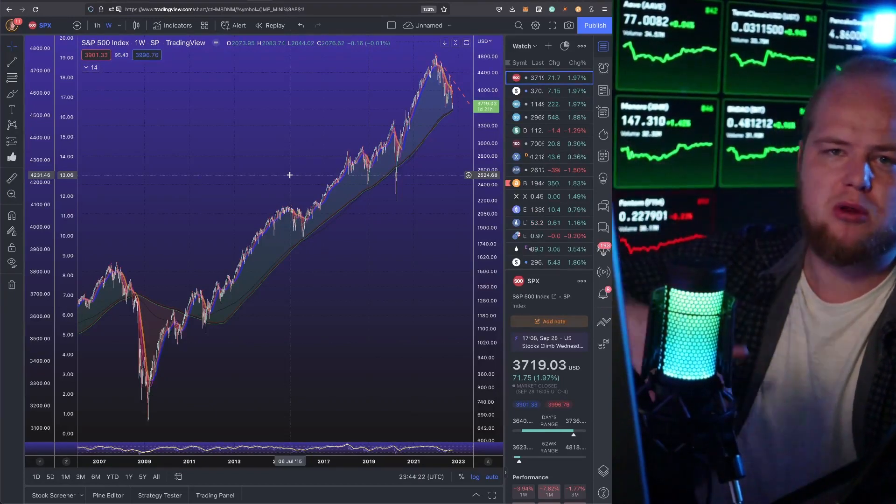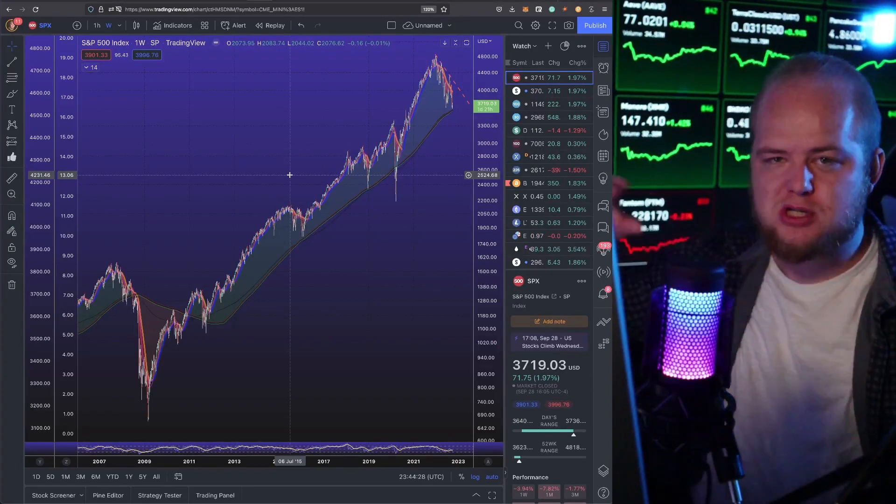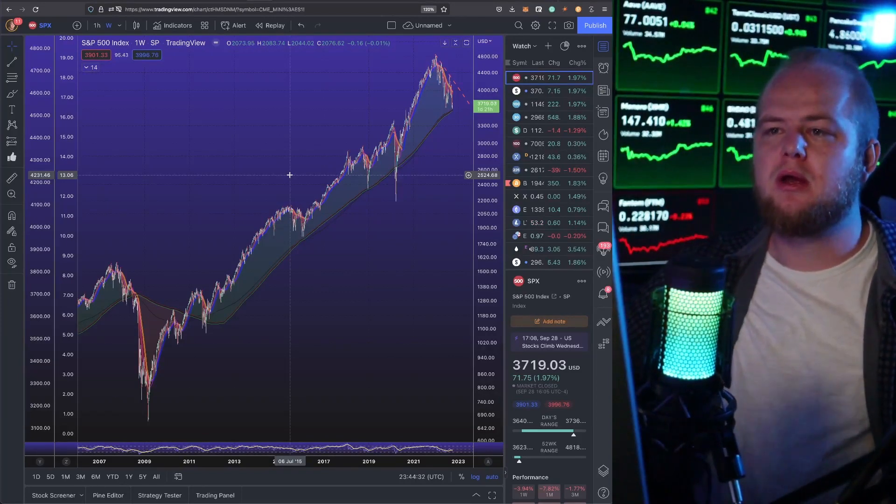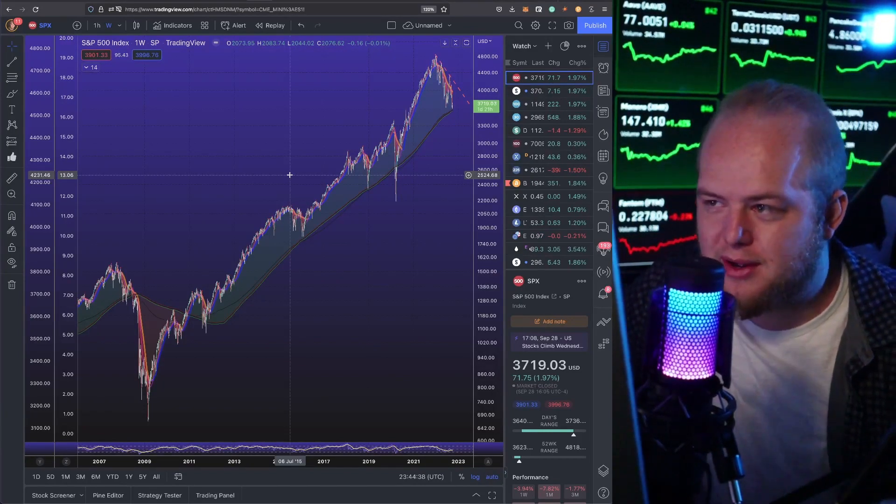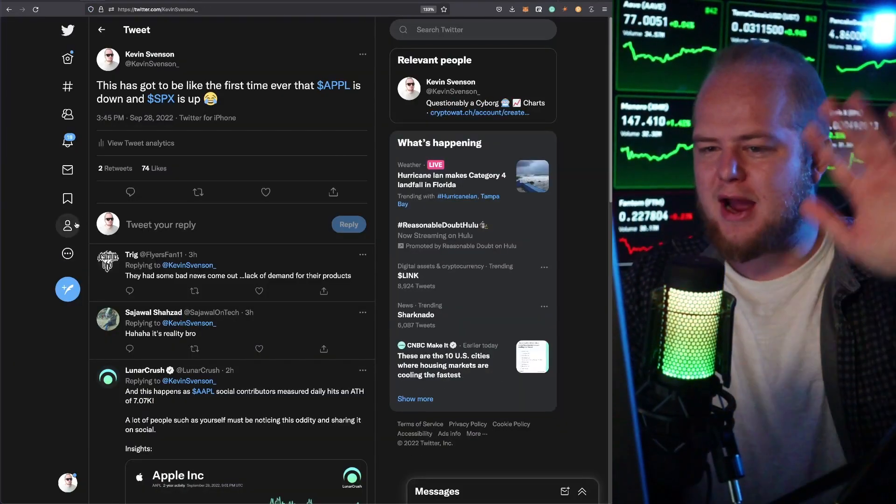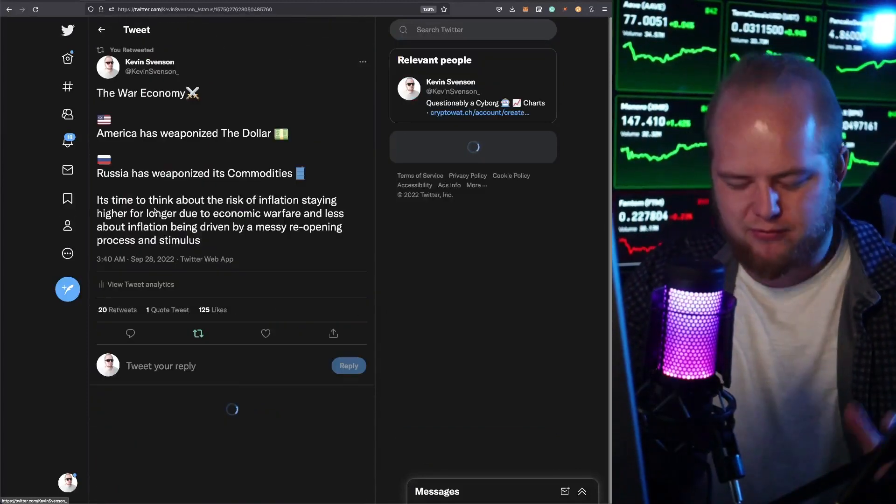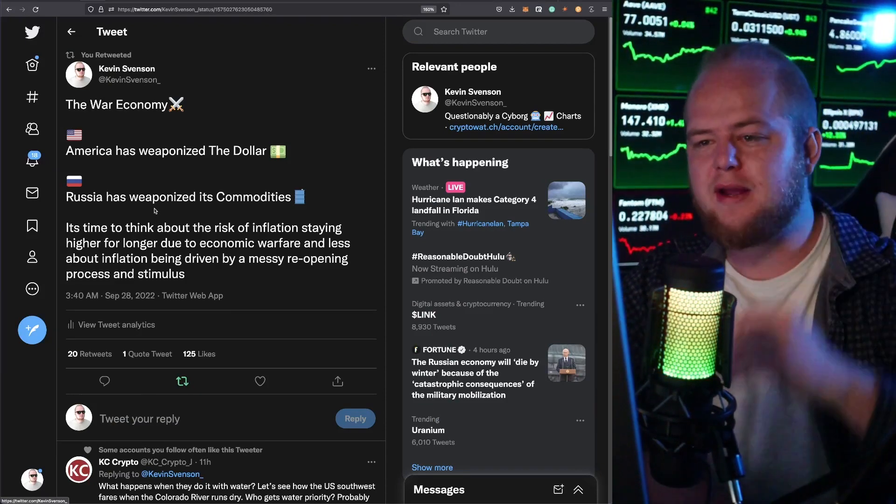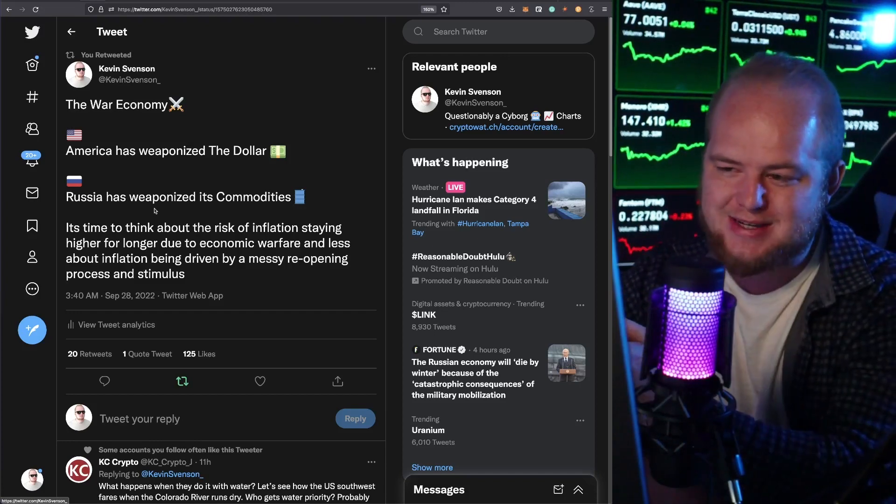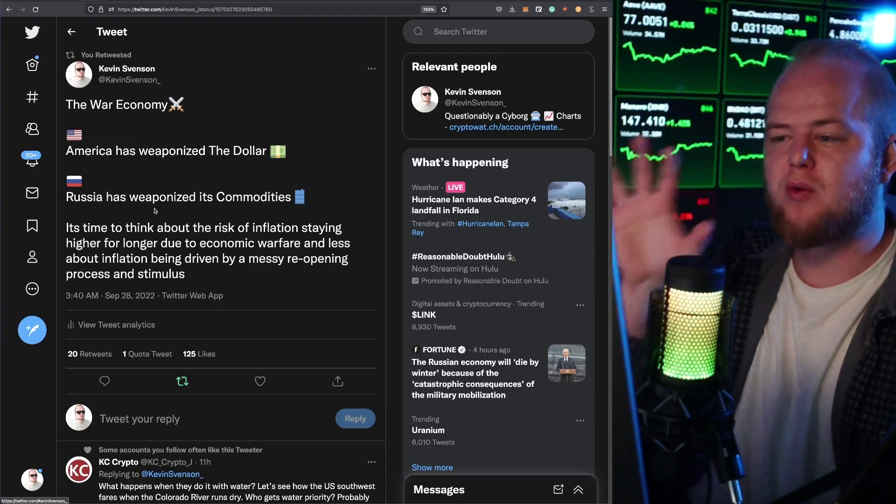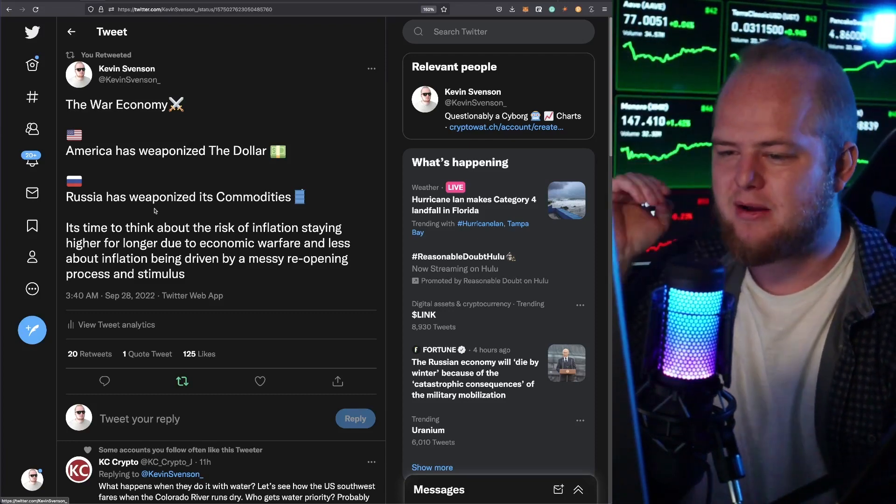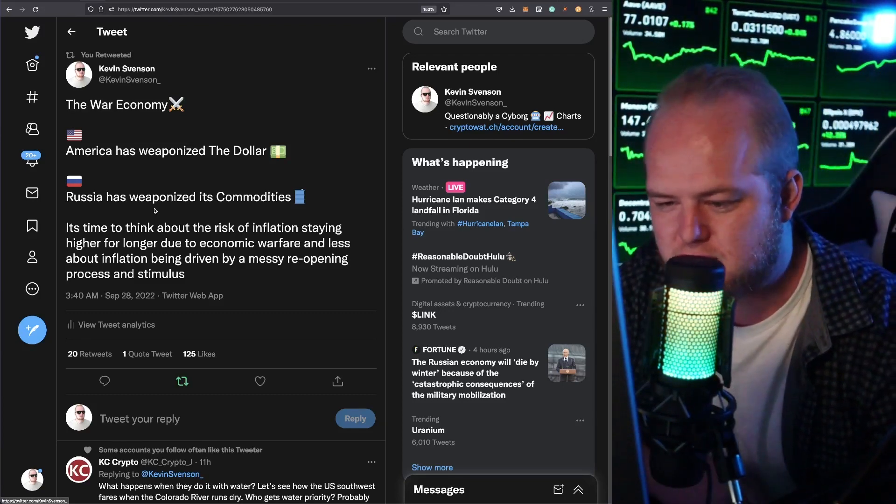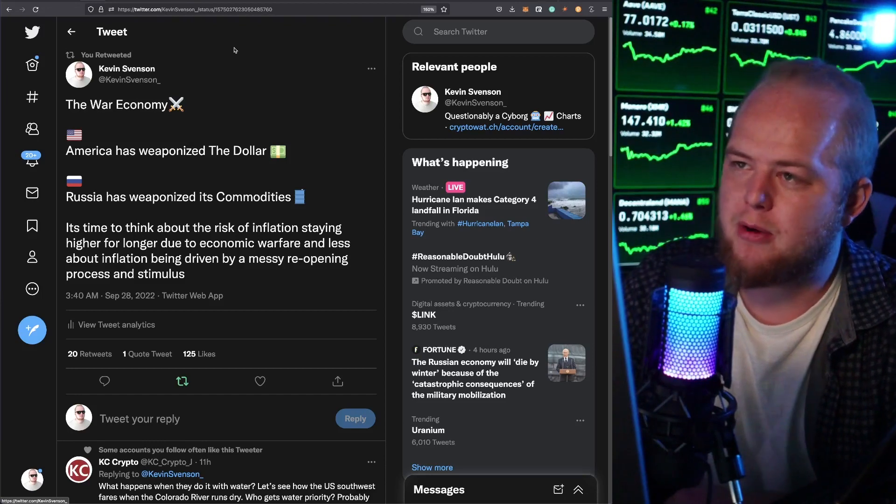And who knows, if the war in Ukraine expands, there's going to be more spending needed which could cause more inflation to go out of control. There is just no way to know what's going to happen right now. It's so unpredictable and I cannot stress that enough. You've got to give me and other analysts a break when we maybe don't get something right, because it's so unpredictable from a day-to-day basis. And with the uncertainty of what's going on with the war, the war economy - America has weaponized the dollar, Russia has weaponized its commodities, turning off the taps to Europe - it's time to think about the risk of inflation staying higher for longer due to economic warfare. These are very uncertain times, very unpredictable times, and we just got to keep an open mind.